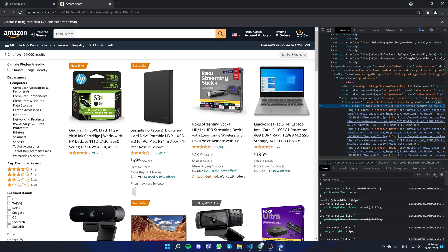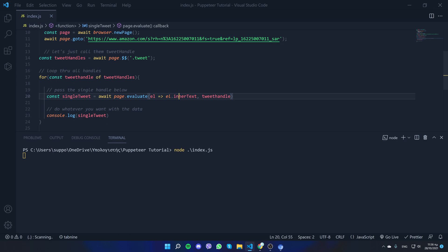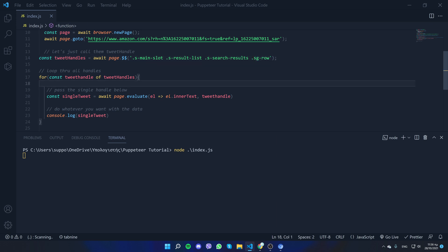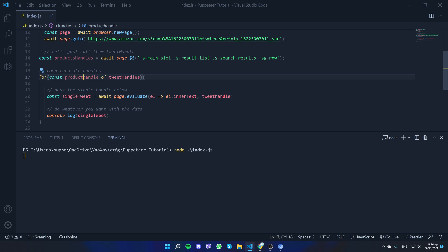Let's copy and paste the class name — it's multiple classes so we'll do all of them. Make sure you put a dot in front of it so it knows it's a class; if it's an ID, use a hashtag. Now let's rename variables: instead of 'tweets' we'll use 'products', and 'tweet' becomes 'product'.